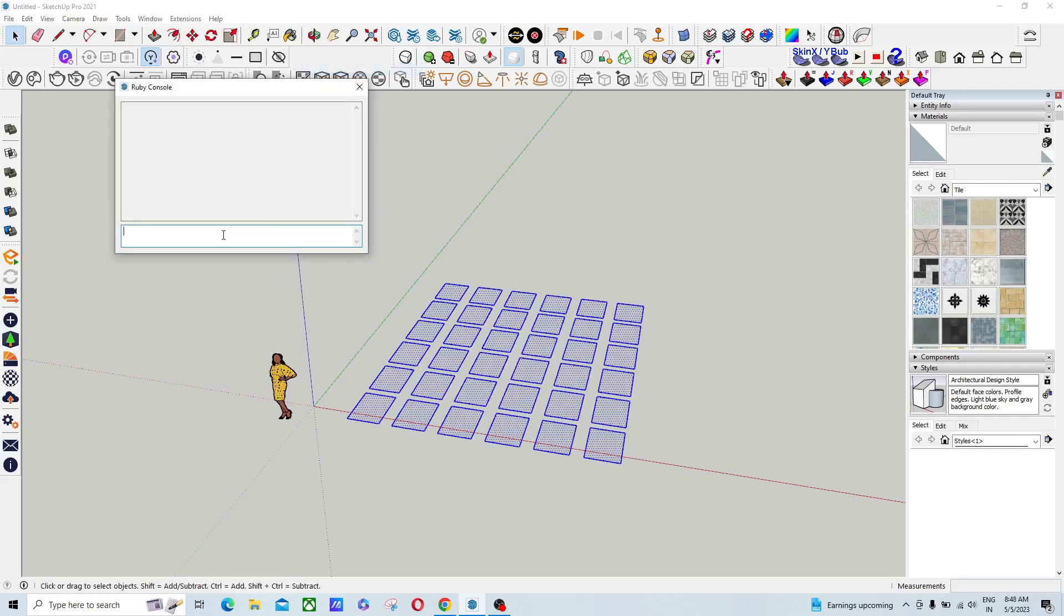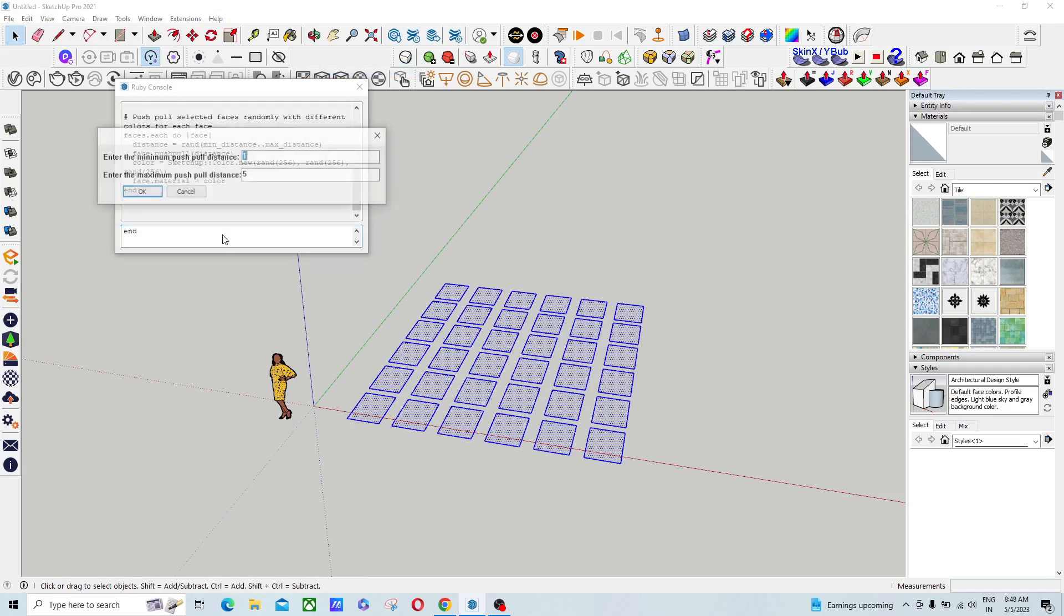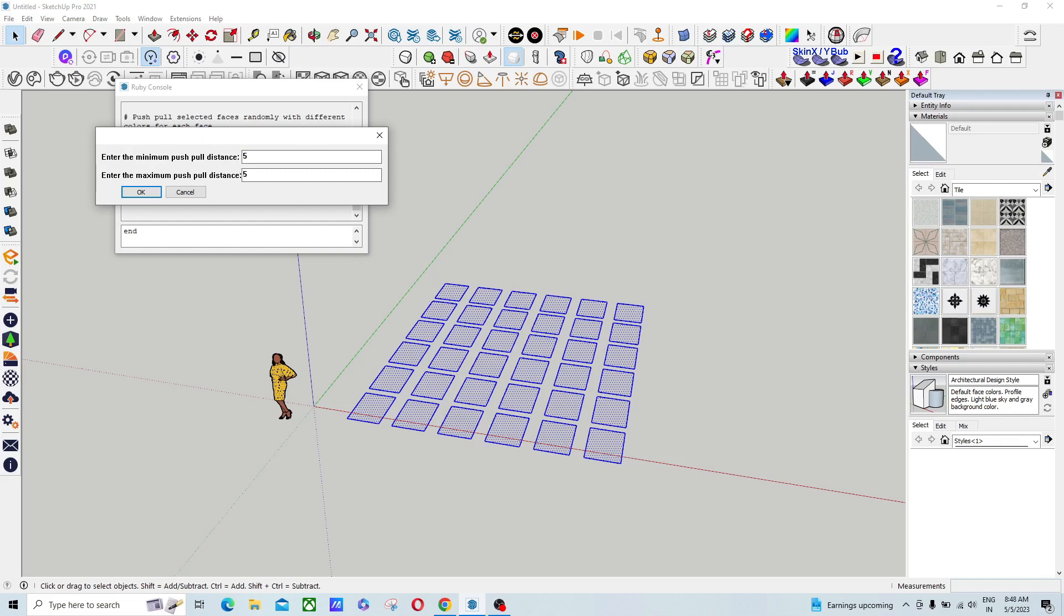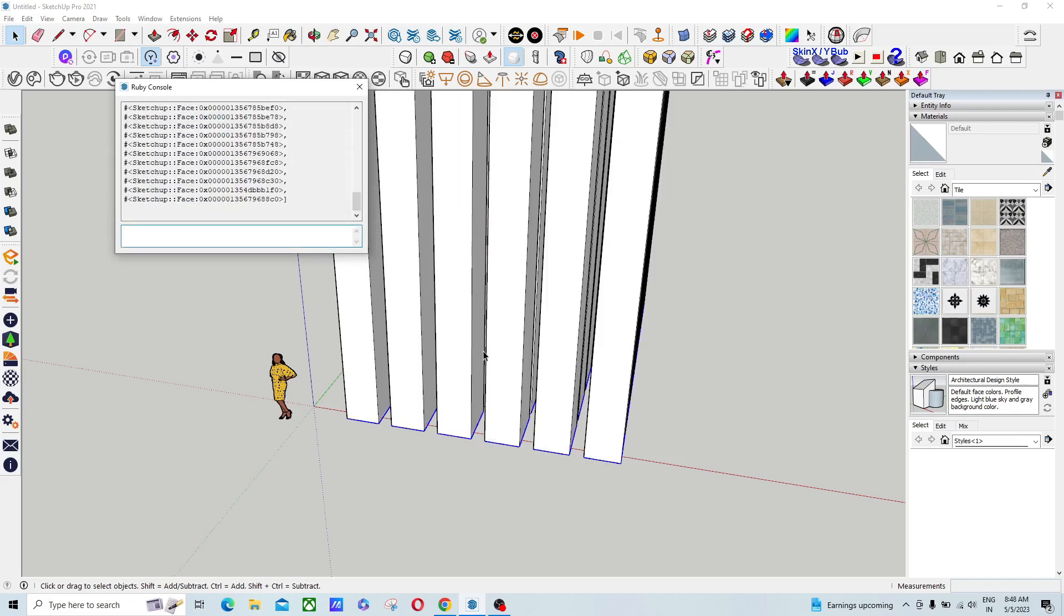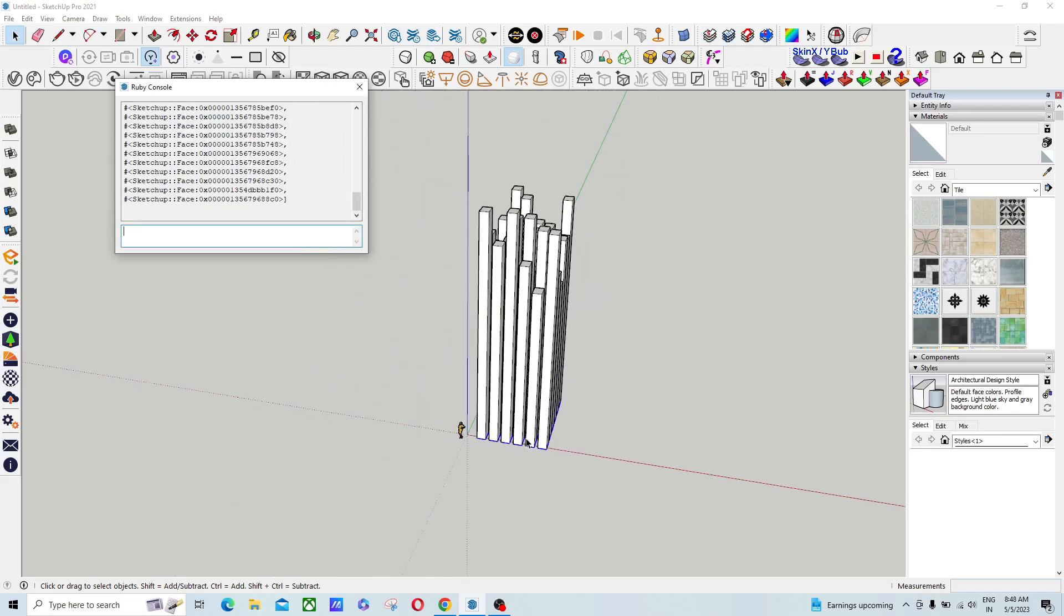You can see this is asking enter the minimum push, I'm typing 500, and here 800. And then clicking OK button. You can see that all the models are randomly push pulled.